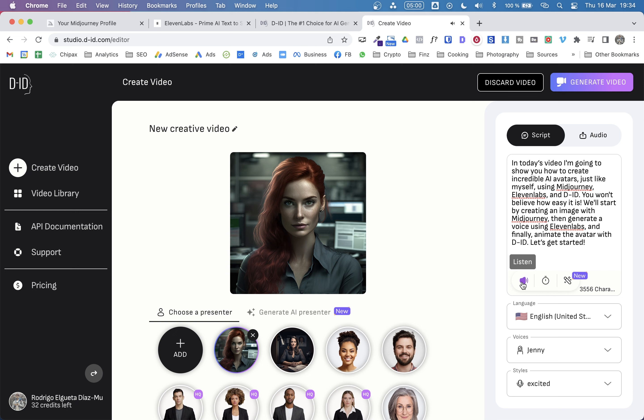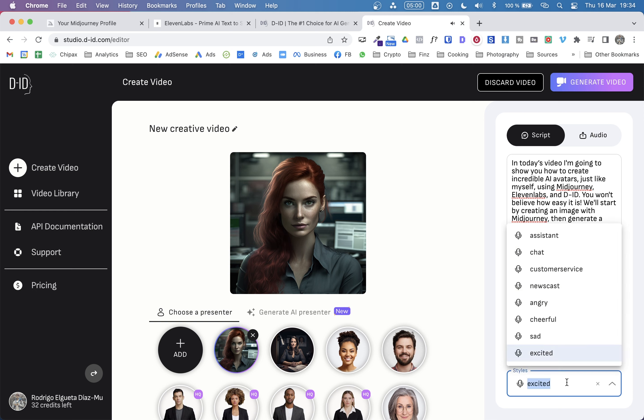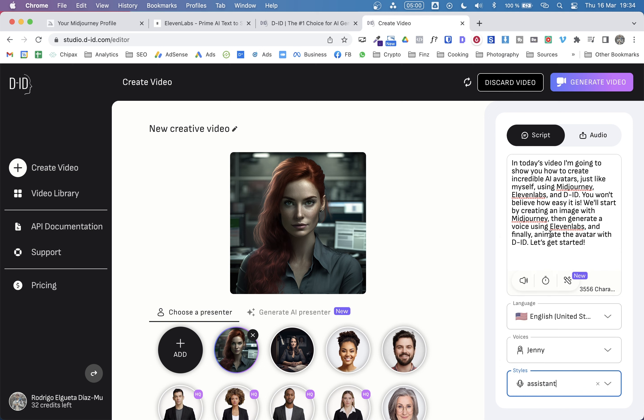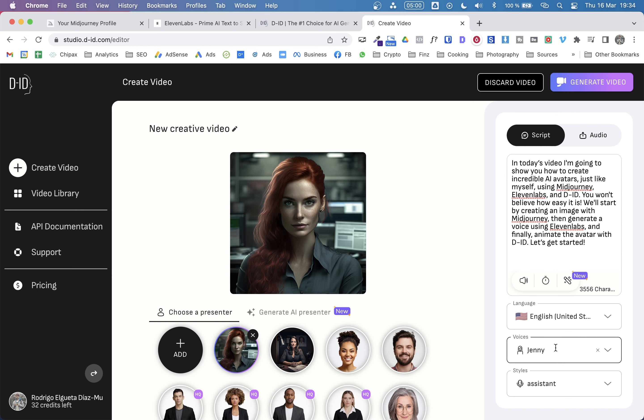In today's video, I'm going to show you how to create incredible AI avatars, just like myself, using mid-journey, 11 labs, and DID. Maybe she's way too excited. It talks way too fast. Let's change it to assistant. In today's video, I'm going to show you how to create incredible AI avatars, just like myself. So that's pretty good as well. But I kind of like better 11 labs. So anyways, since we are using 11 labs audio, we will just click on this tab here.